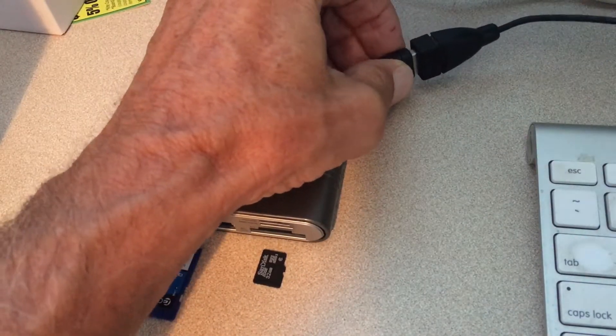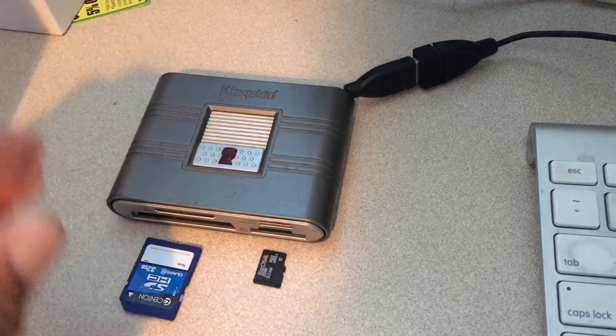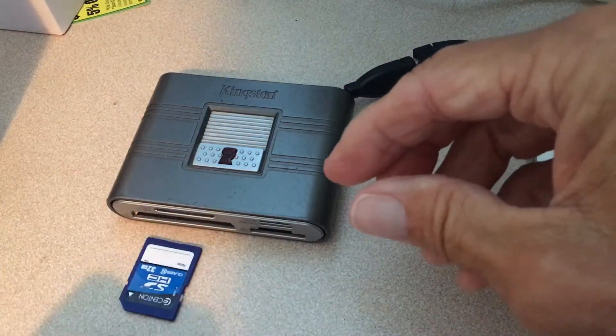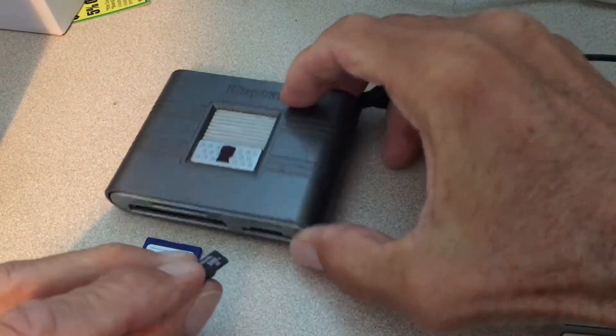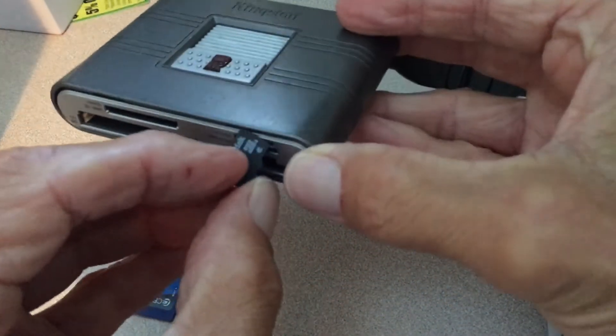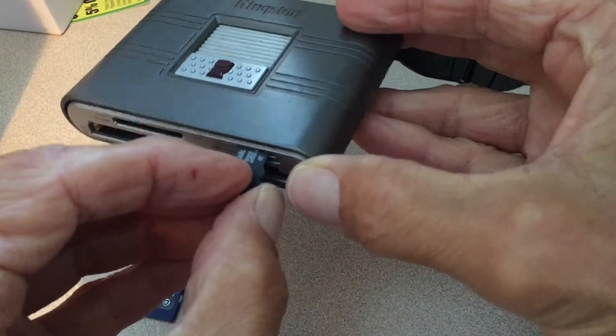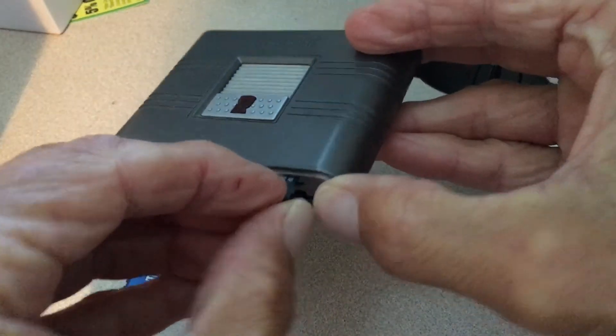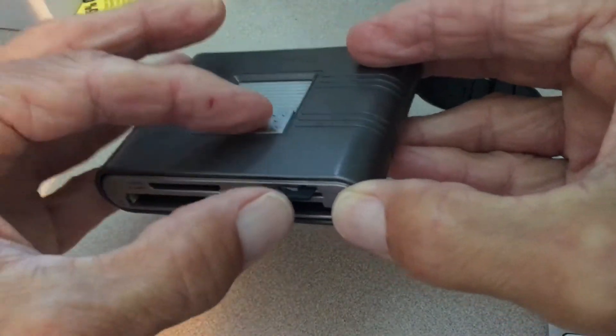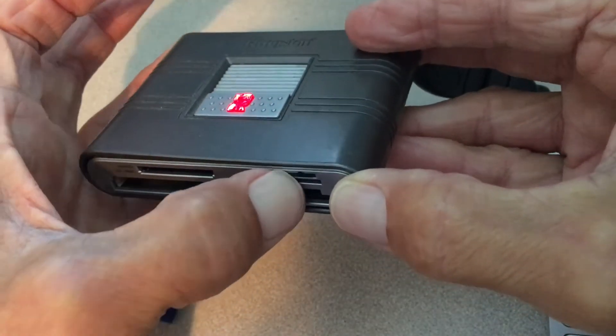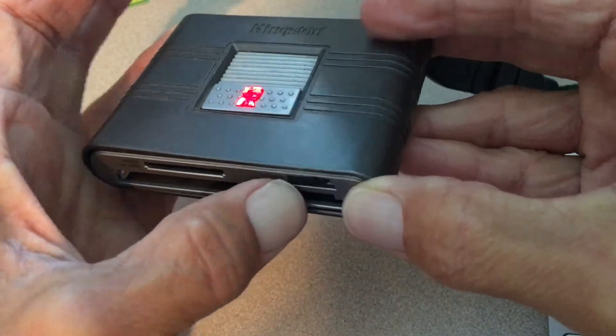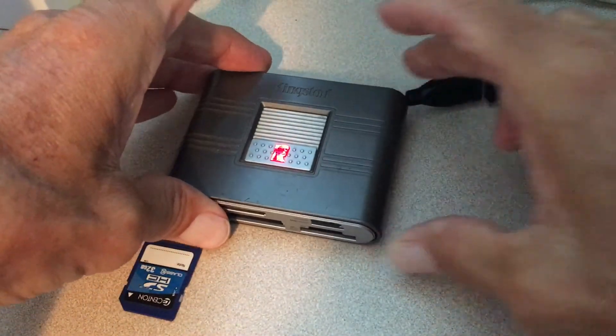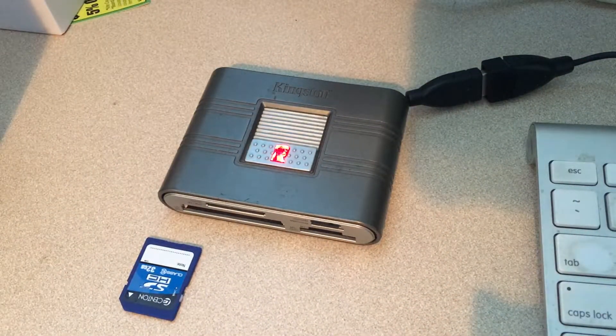And then what we've got to do is pick up our card and insert it into that small slot right there. As you do that, as it goes in, it's going to light up this little red light on top, and that tells you that your card's inside and ready to go and can be read.